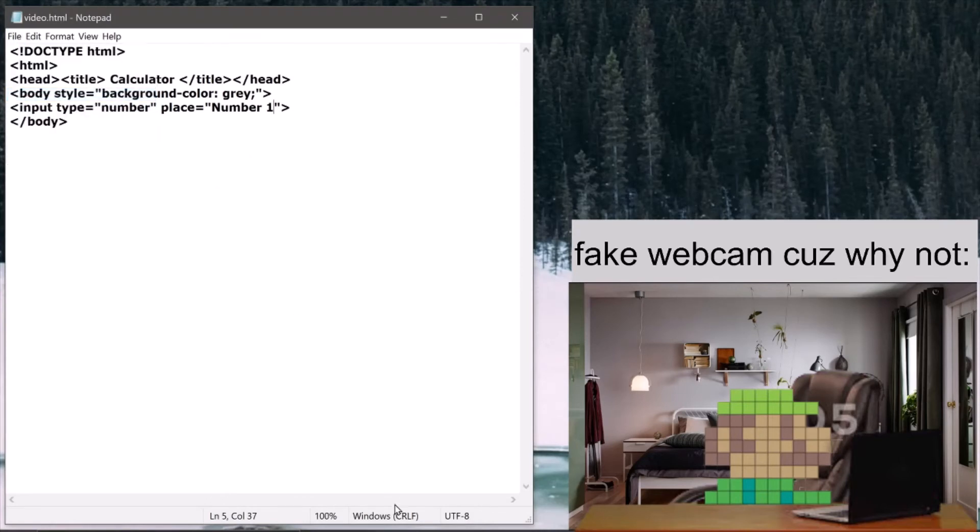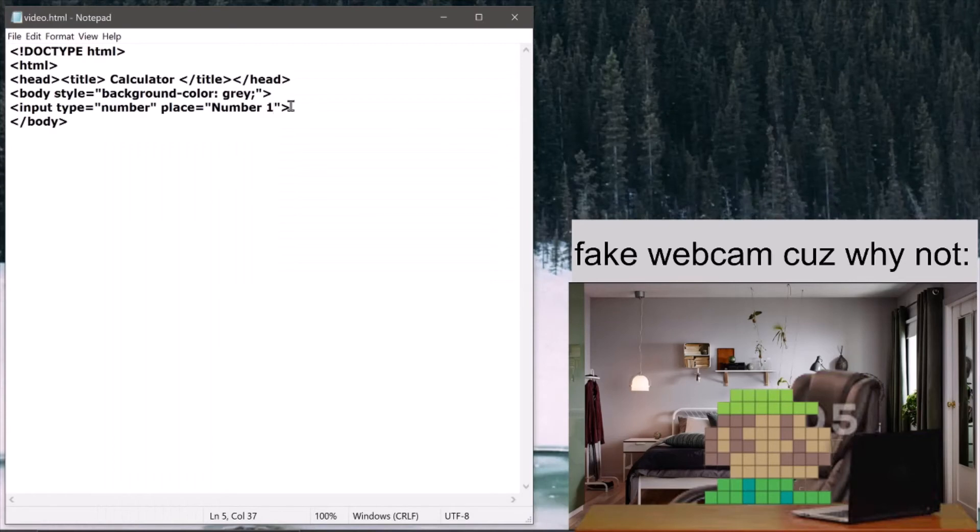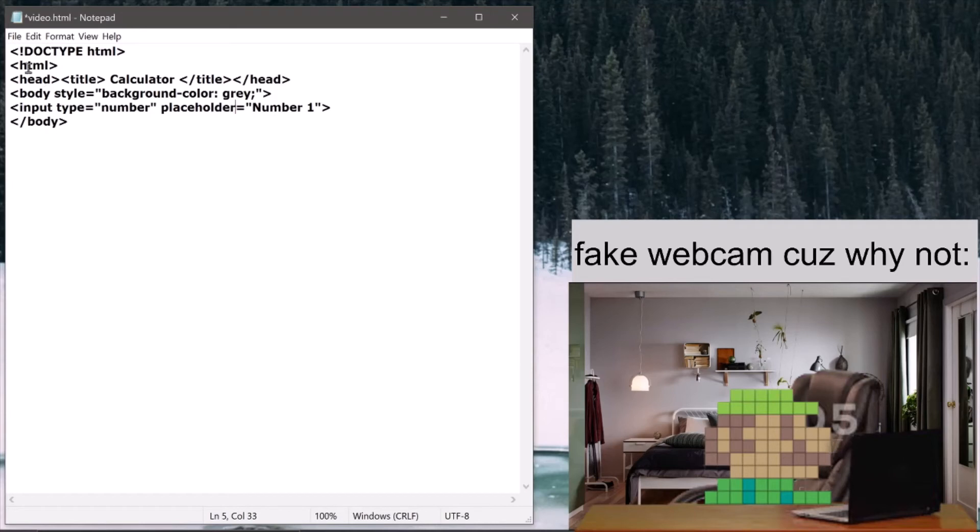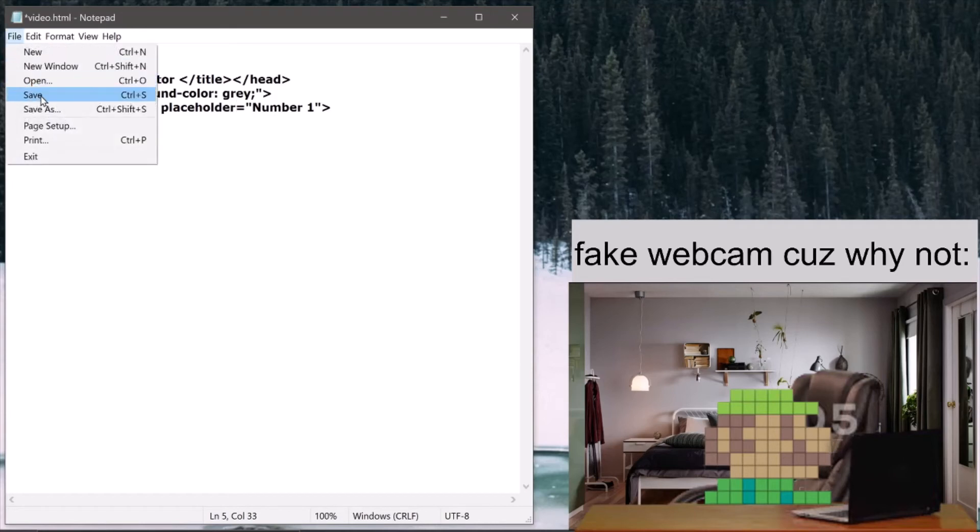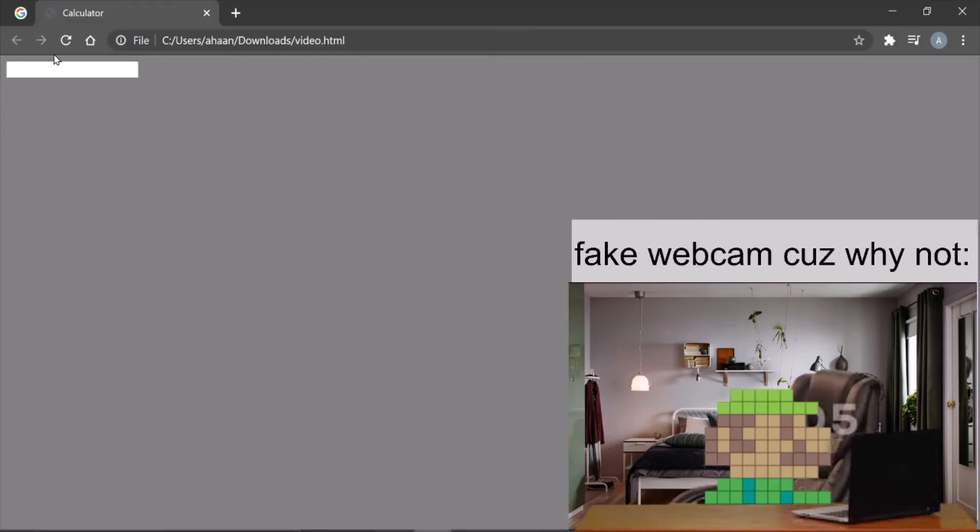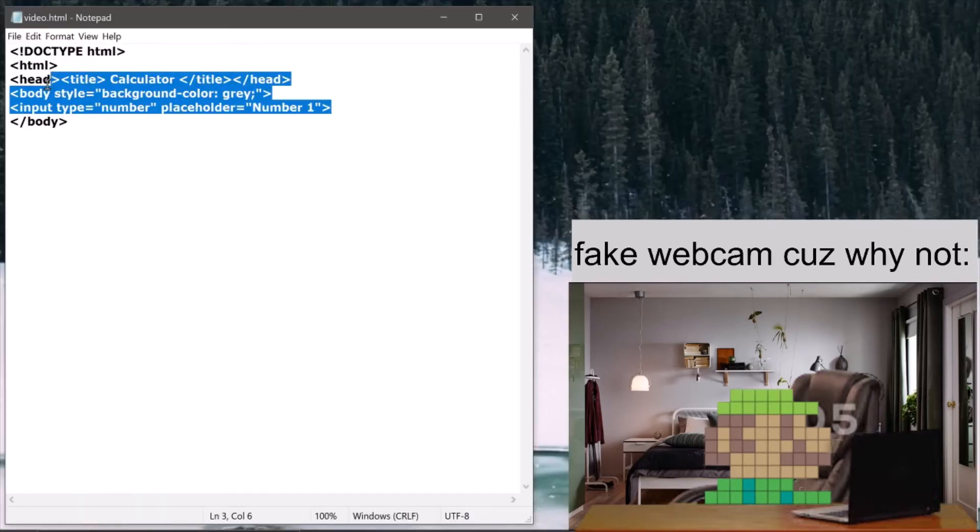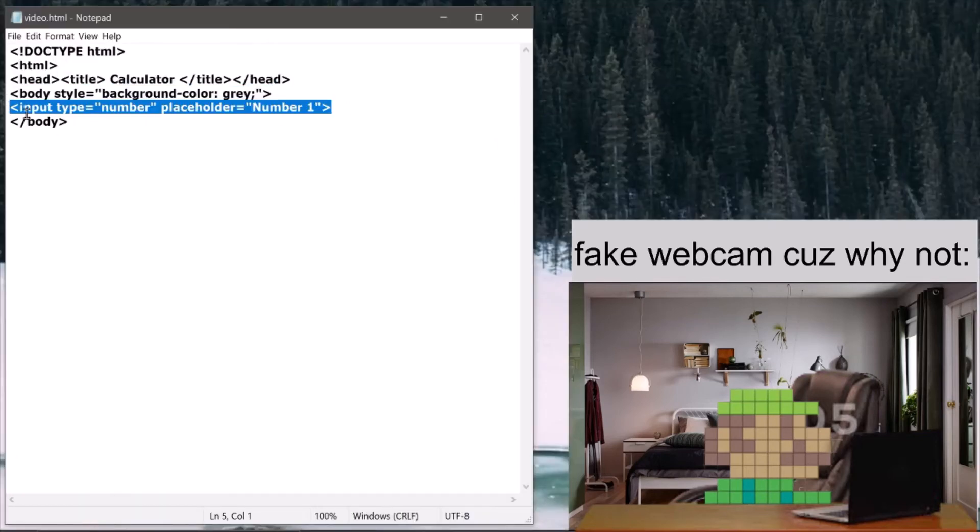Now it's going to show number one here. So we want another, so I'm just going to copy this and paste it here.